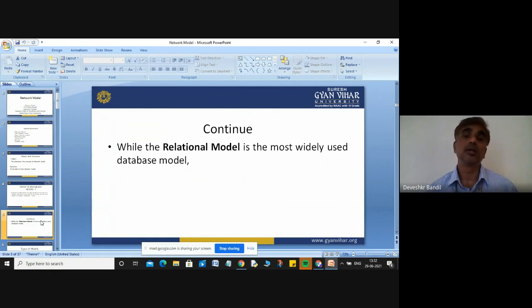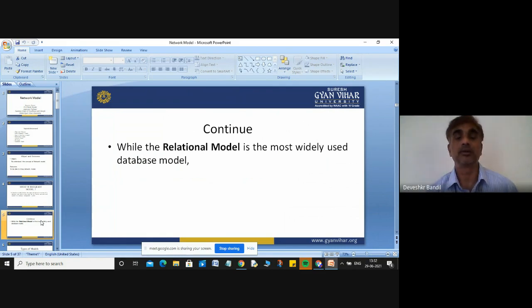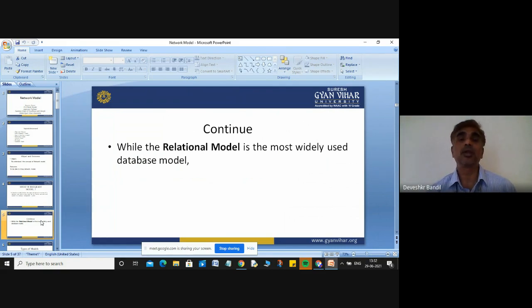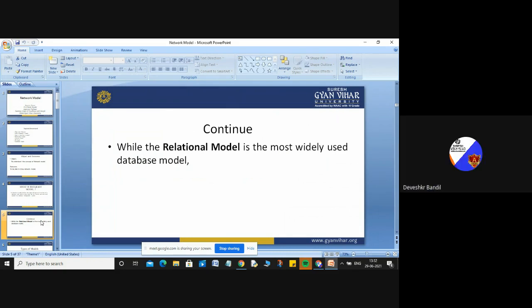For example, if you are using a student database, there are many tables. In the student table, your student attributes are student name, father name, mother name, address, student ID, etc. When you store the data of your student, your data will be stored in tabular format, in row and column format. That's why the relational model is the most widely used database model. There are four types of database models: hierarchical model, network model, ER model, and relational model.